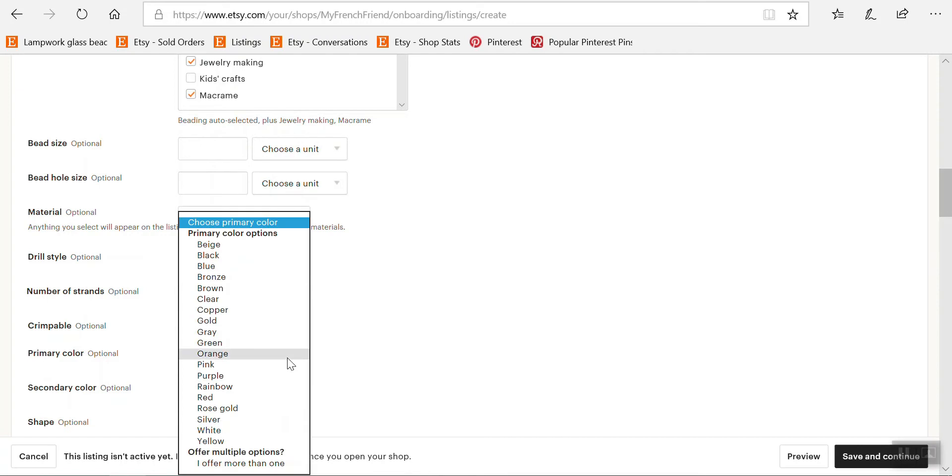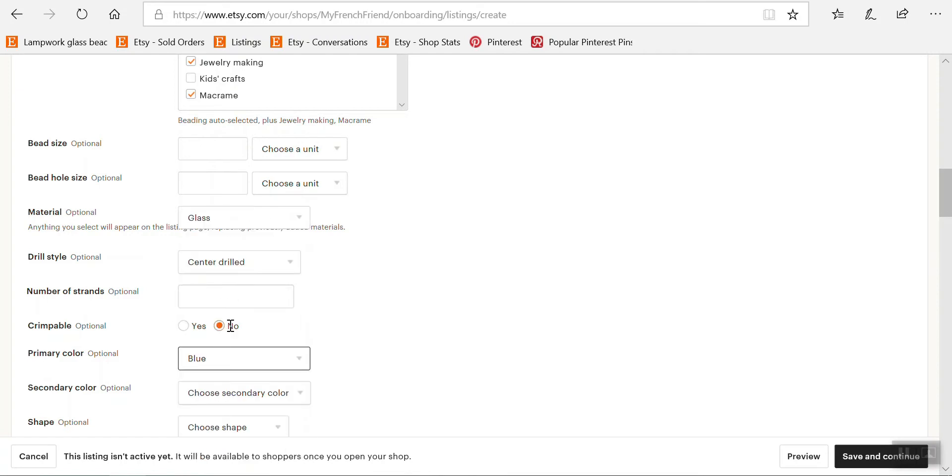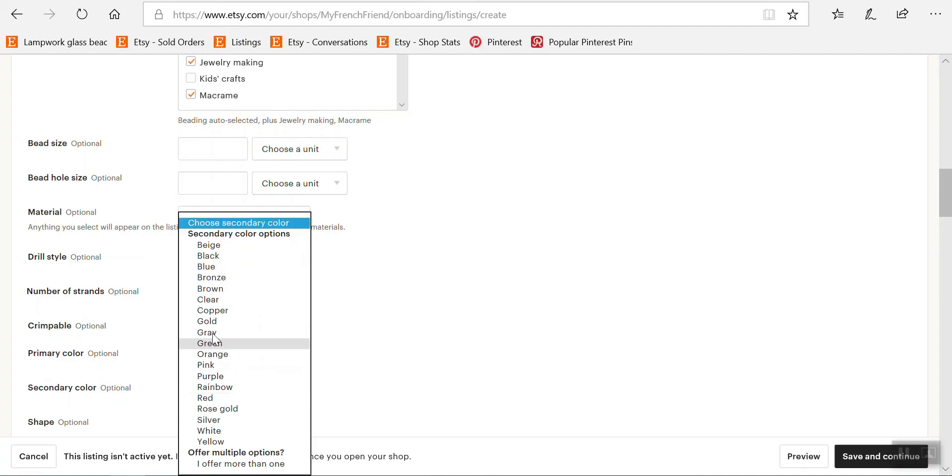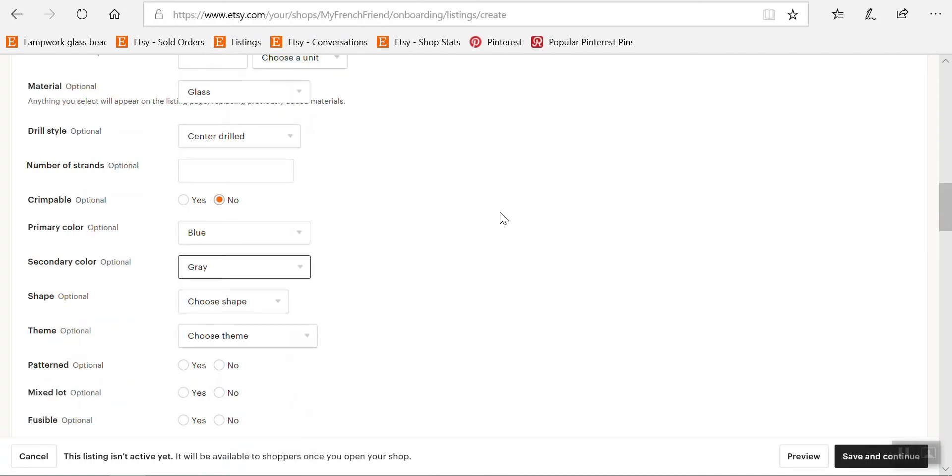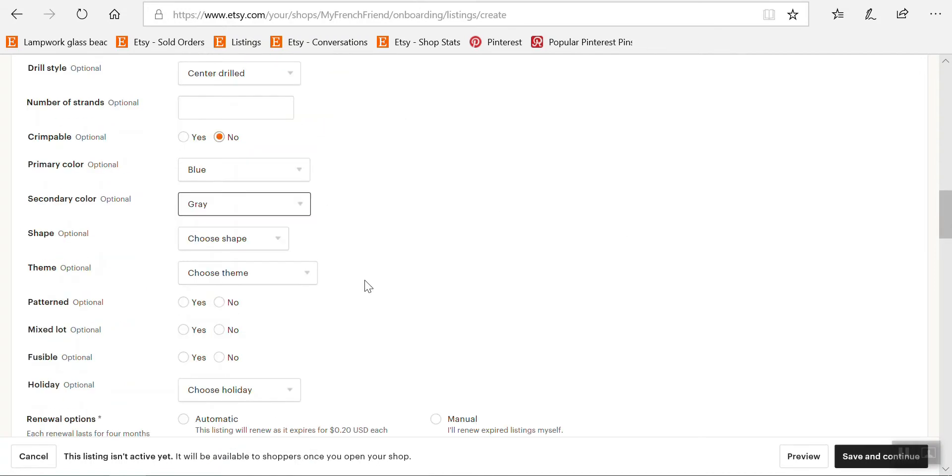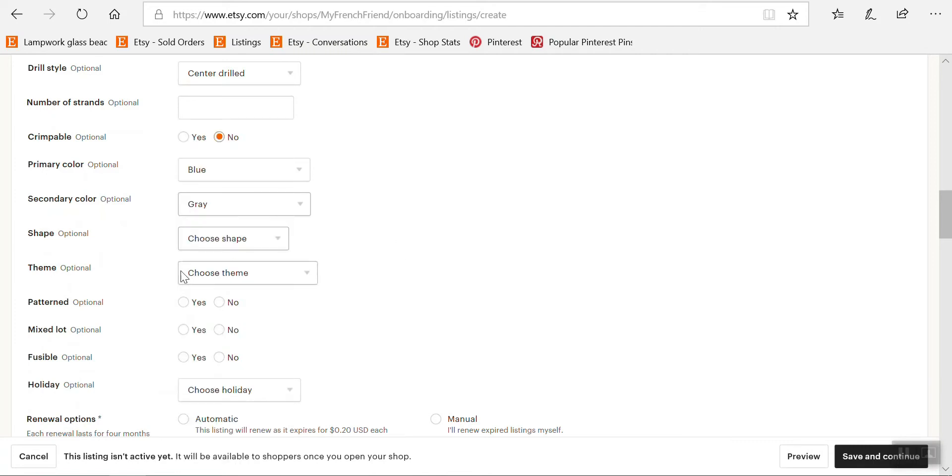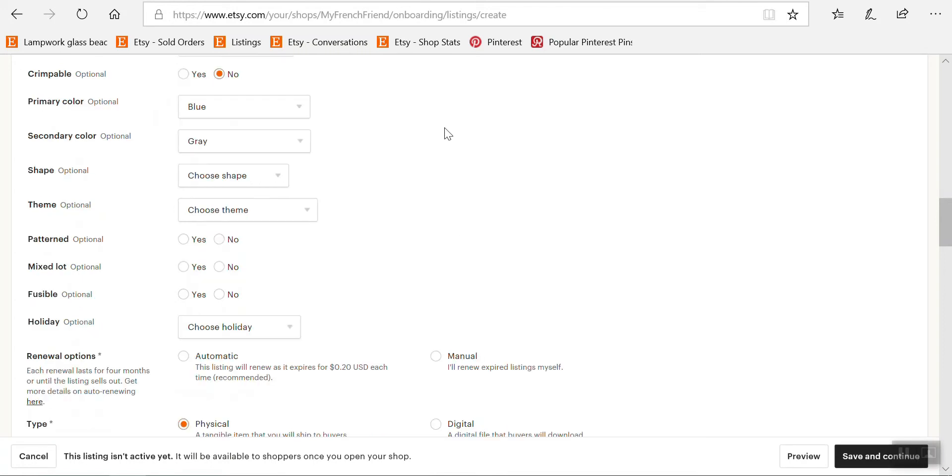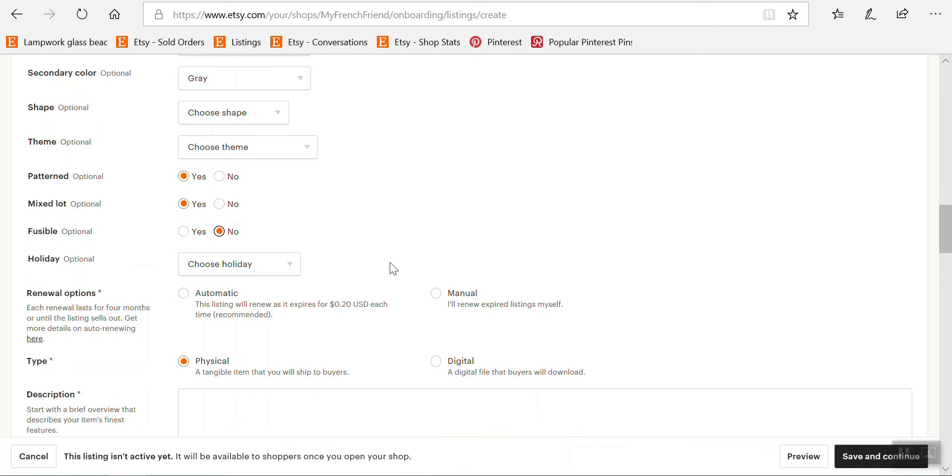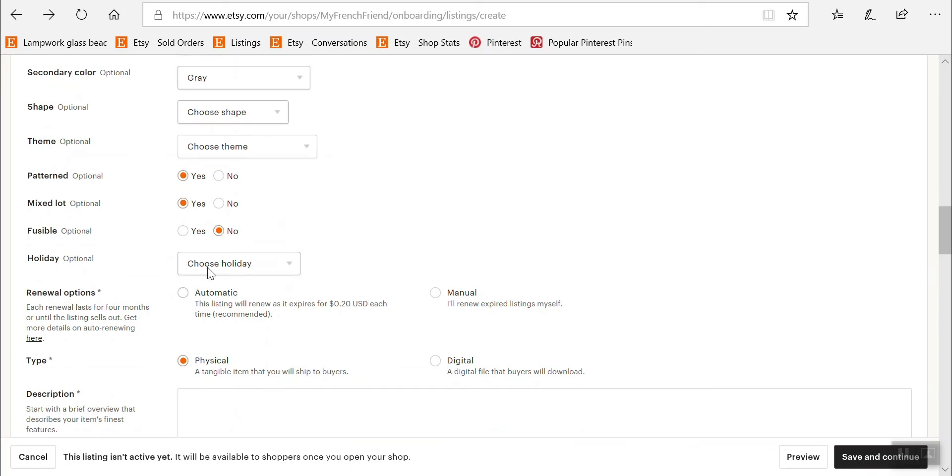Primary color here it's blue. Secondary color is gray. And shapes, so in terms of beads I'm not going to enter that because many people have different descriptors for bead shapes and so I feel it wouldn't fit exactly. Pattern, yes it is mixed lot, yes because they're all different. Fusible yes but not in the sense that they actually mean so I'm going to check no. Okay and holiday.